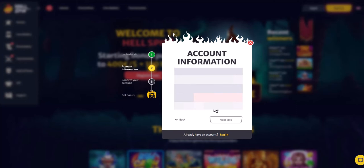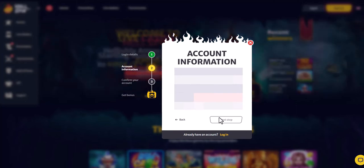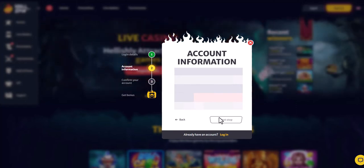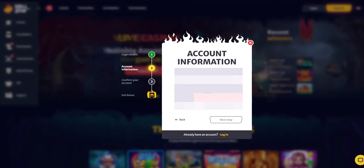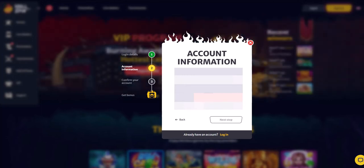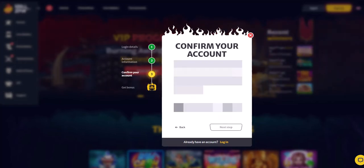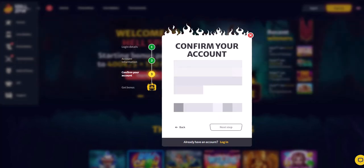After that, we will be transferred to a page where you need to enter all your data, including first name, last name, date of birth, city, address of residence, and phone number. Personal information will be hidden for the protection of confidentiality.